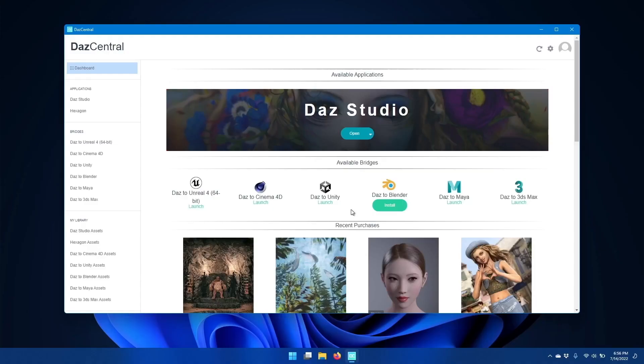Hi, in this video I'm going to go over how to install and configure the latest updates to the DAS2Blender bridge.